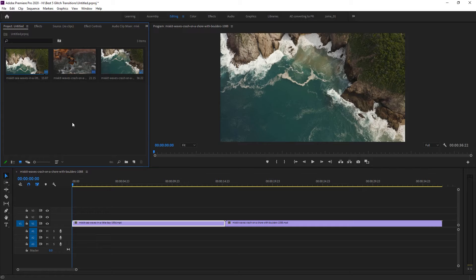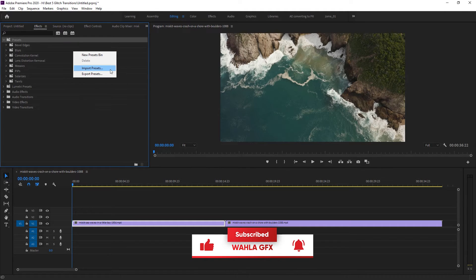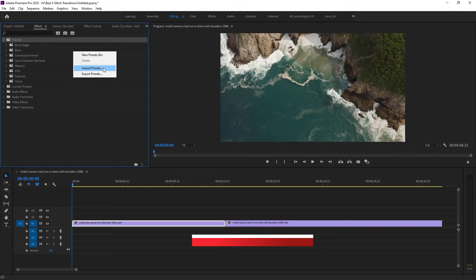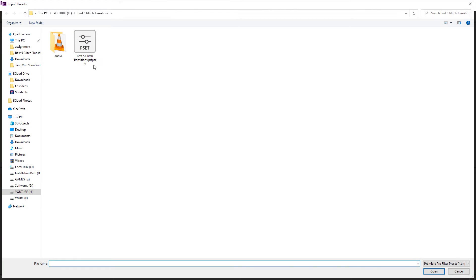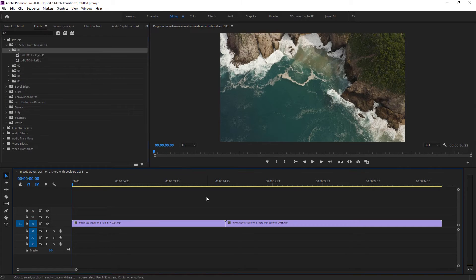Here we are inside Adobe Premiere Pro. The first thing you have to do is import your preset. For that, just go to Effects, in the Presets folder, right-click and select Import Preset. Now select your preset and press Open, and after a few seconds it will automatically appear in your effects folder.